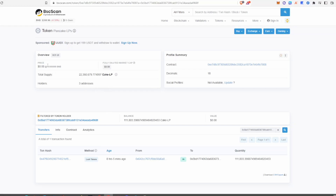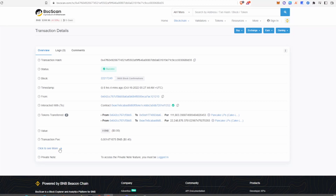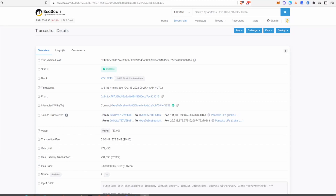When you're looking at the token lock transaction — maybe the developer shares it in the Telegram group — click on it and have a look at the transaction. Make sure the tokens are being sent to a token lock platform, usually something like Pink Sale, PancakeSwap, or any other common token lock provider. You want to see that address, not just some random address.